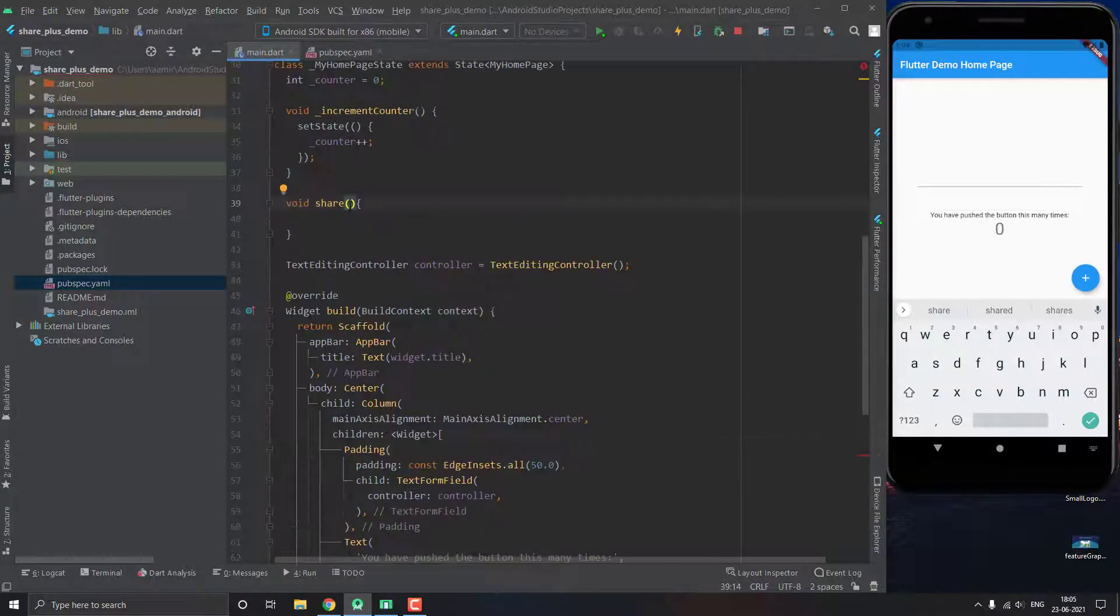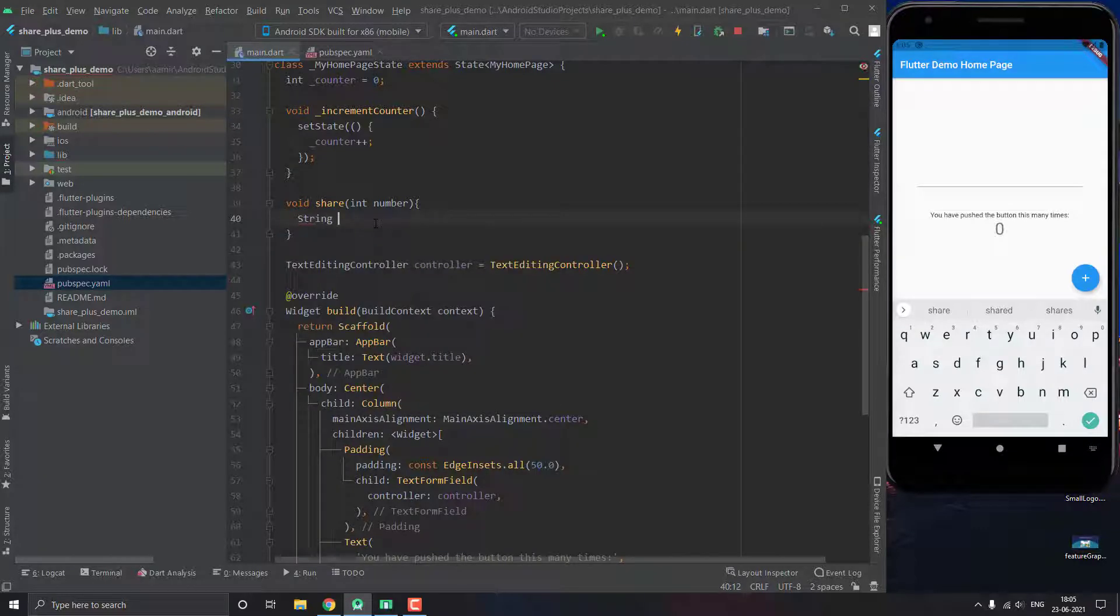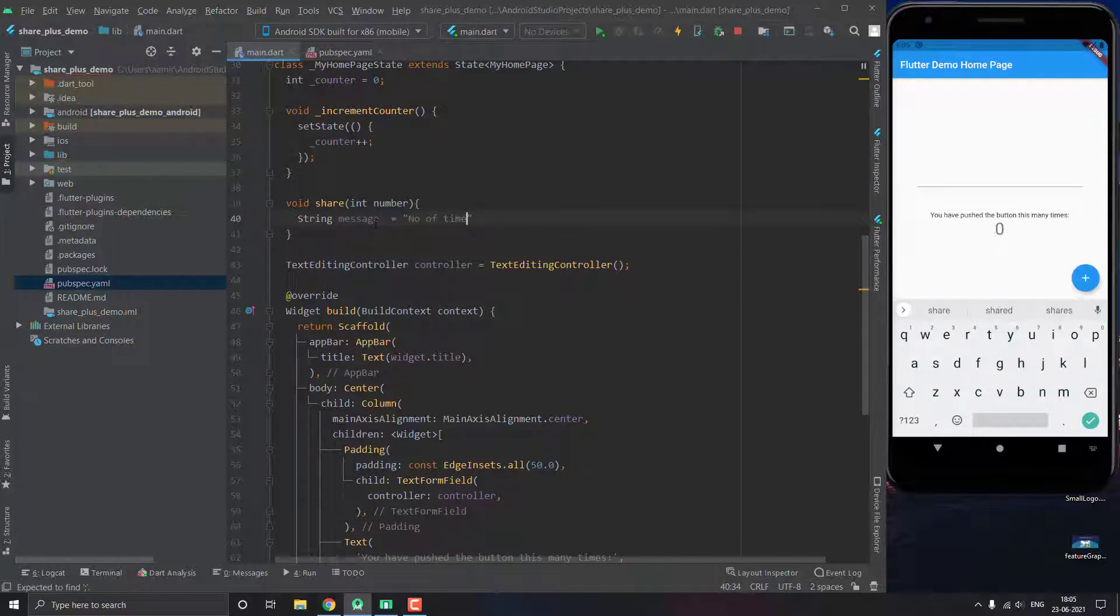Now let's make this function with a parameter number. Then we initialize a string message and we call it number of times we clicked the button, which is basically going to be equal to our counter.